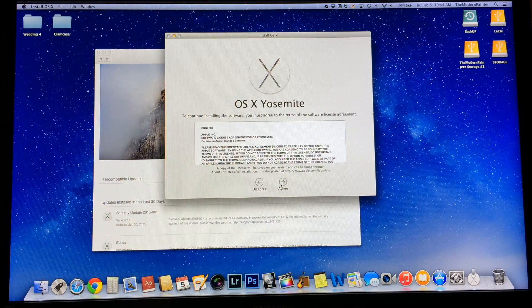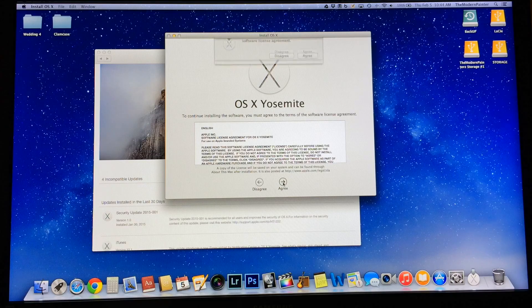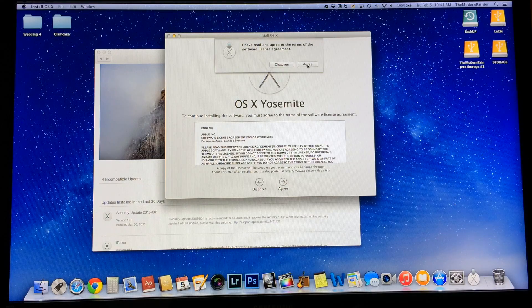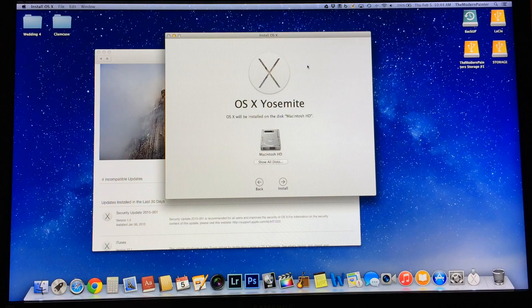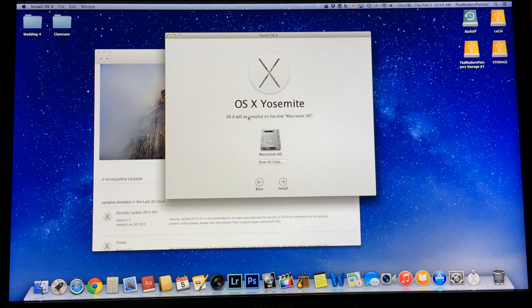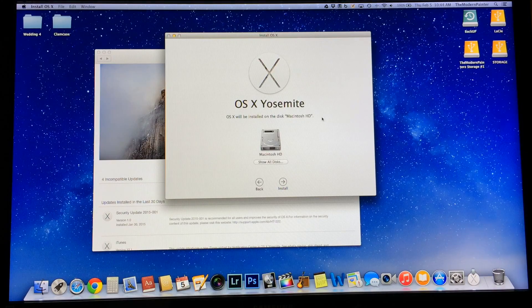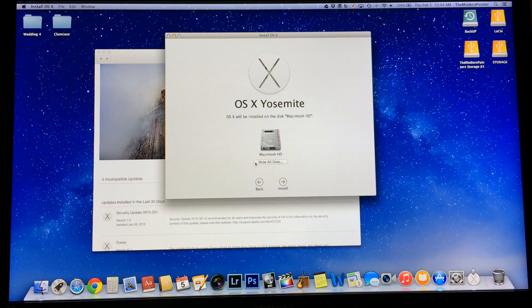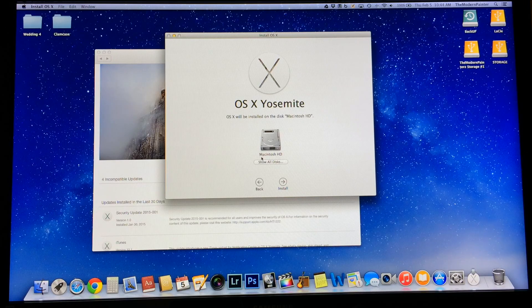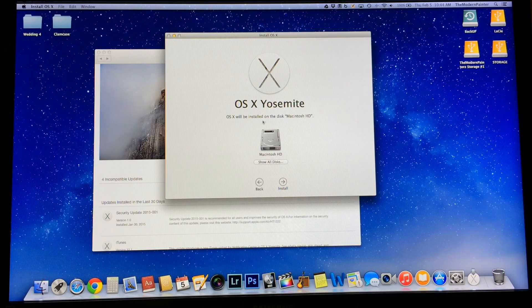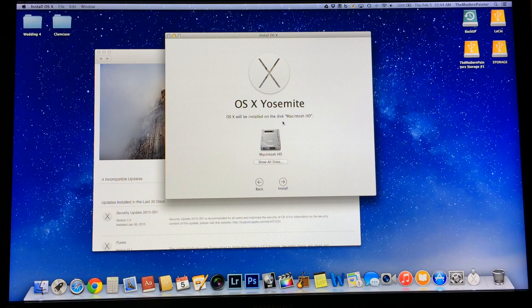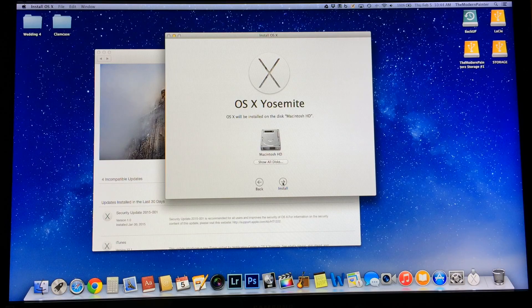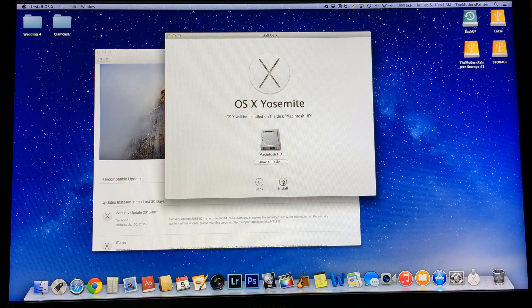All right, go ahead and hit agree. Agree again. And you're going to install in your Macintosh HD hard drive, your primary drive. Go ahead and hit install. It's my password again.